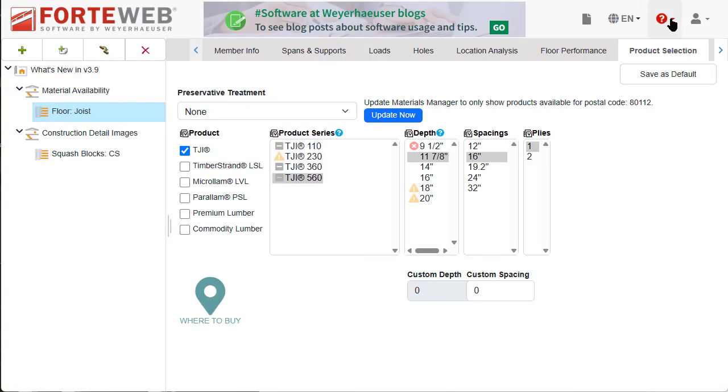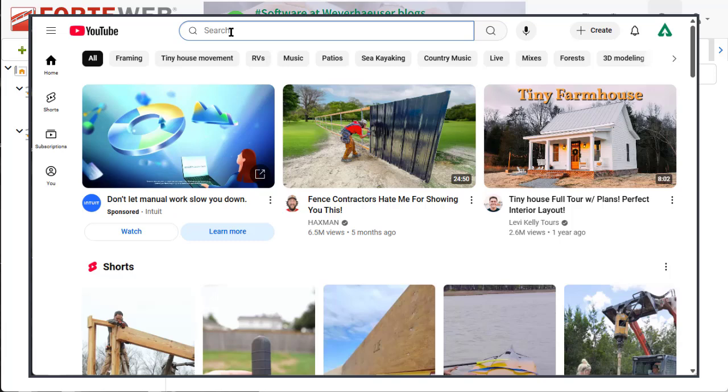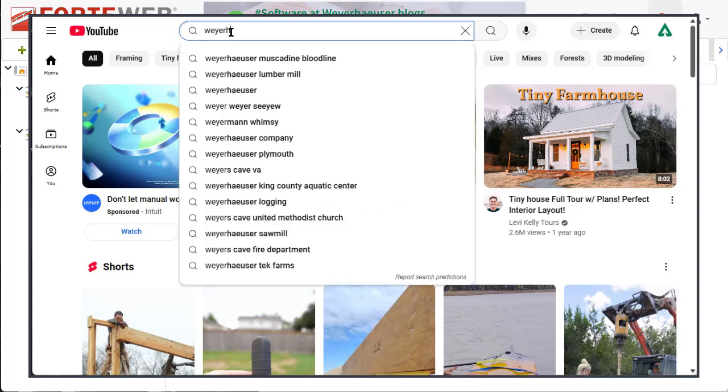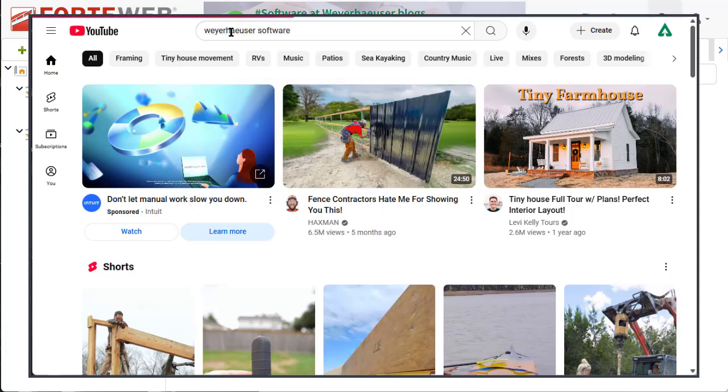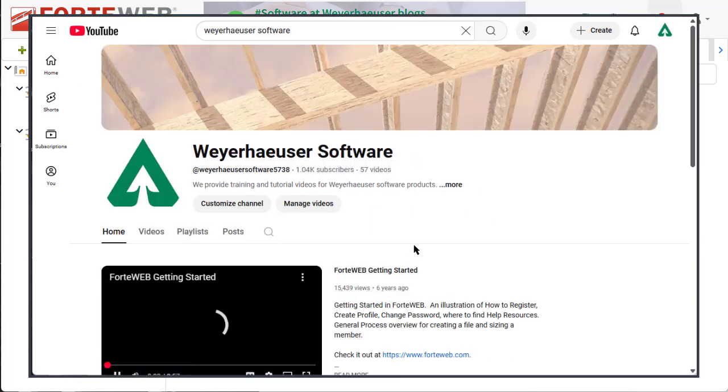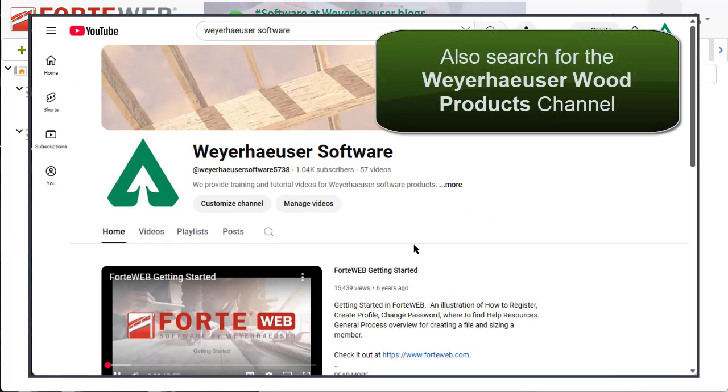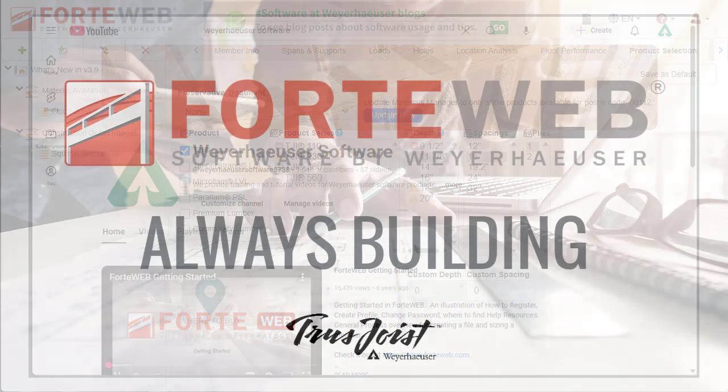To learn more about ForteWeb, go to ForteWeb Help or start a chat with our support team. You can also check out our Weyerhaeuser software YouTube channel to see more What's New videos for ForteWeb software. We hope you will take advantage of the exciting features in ForteWeb. Thank you for choosing Weyerhaeuser software.